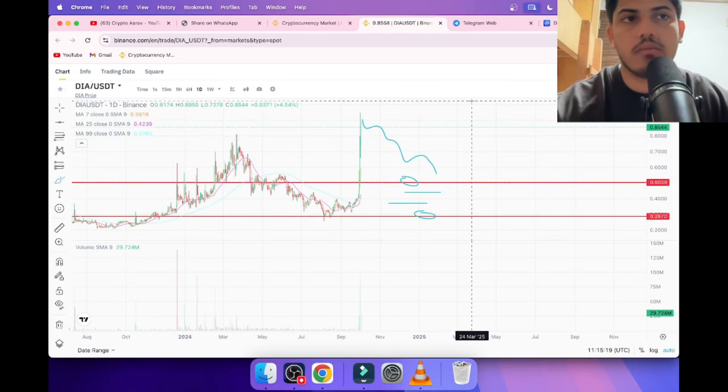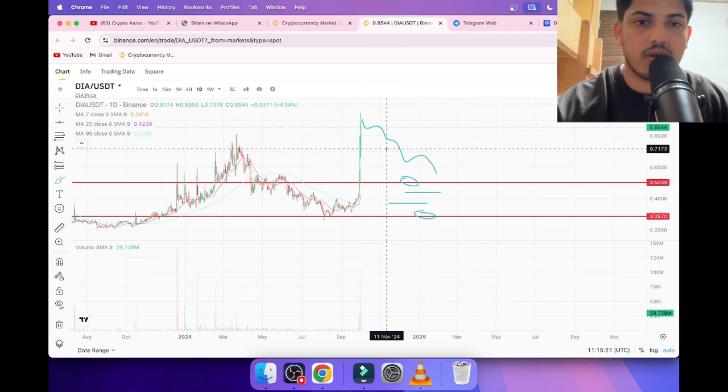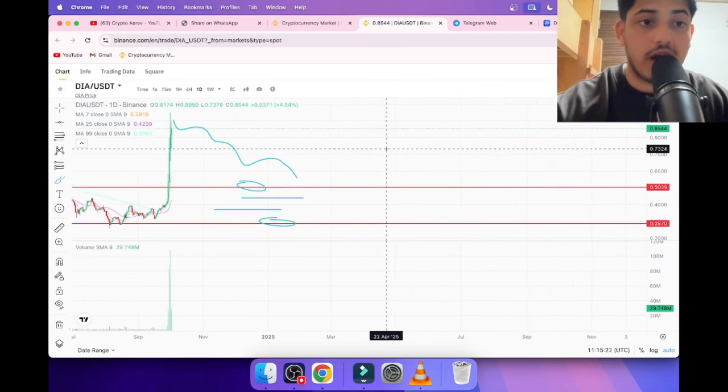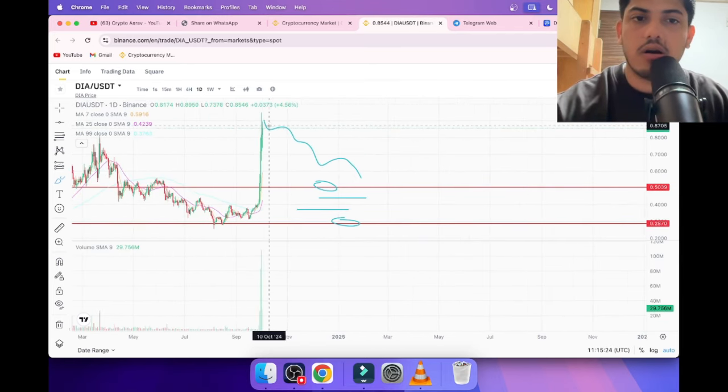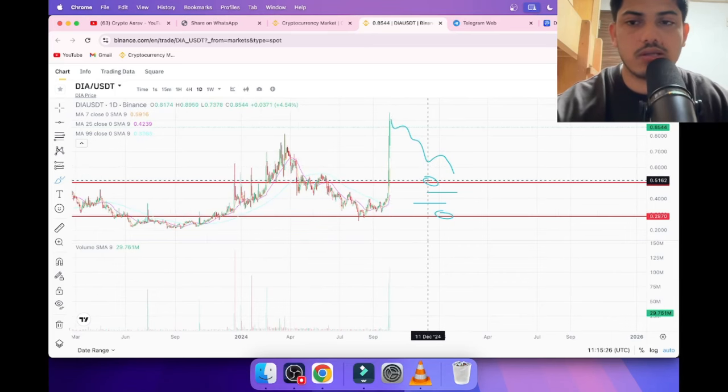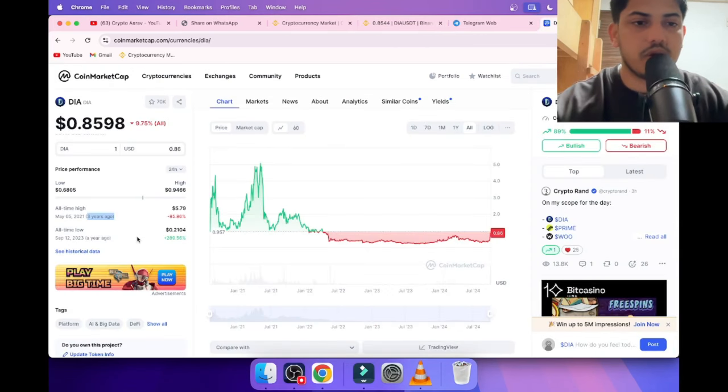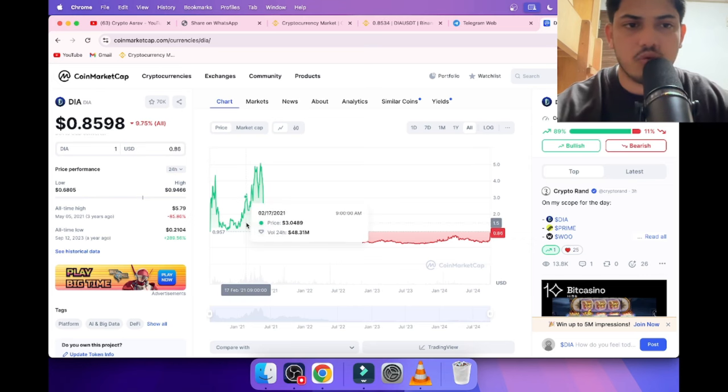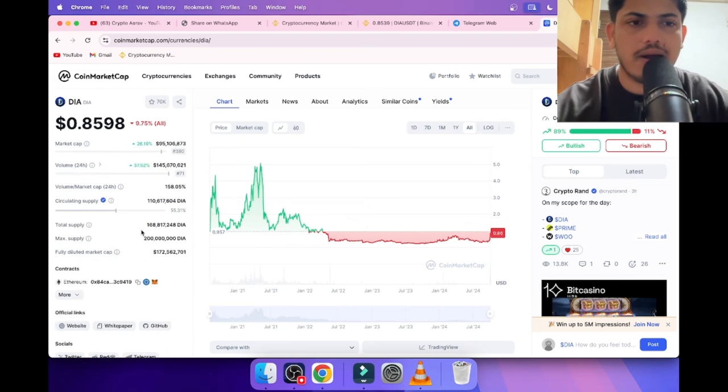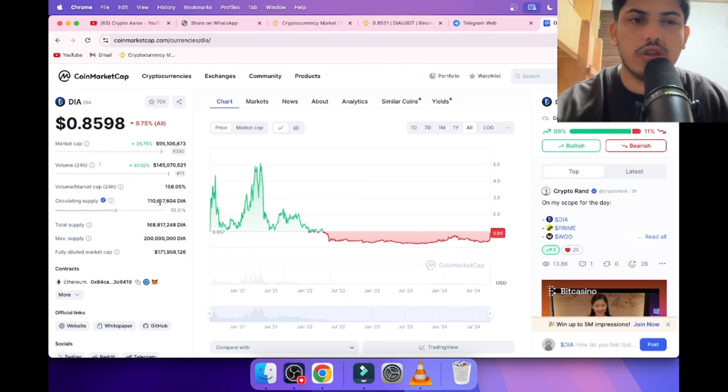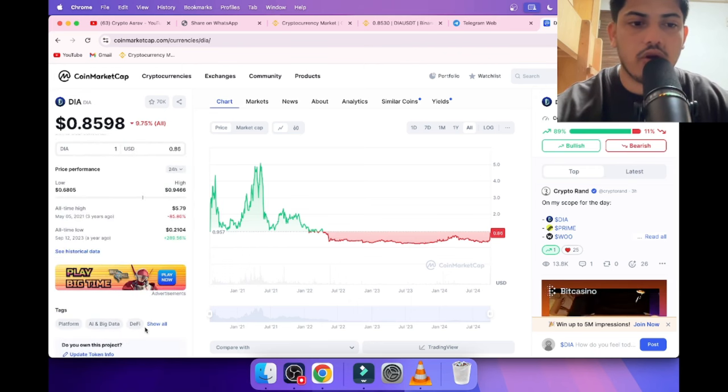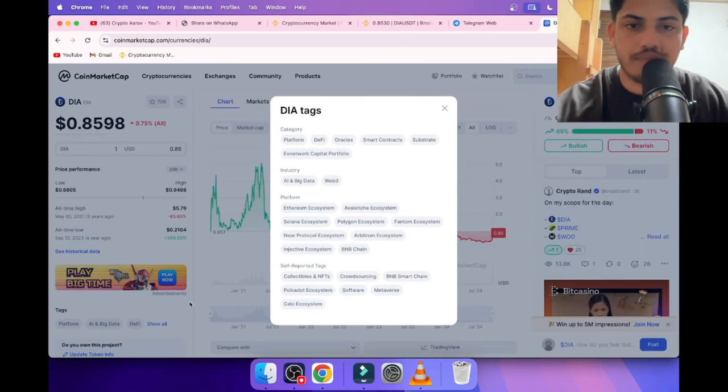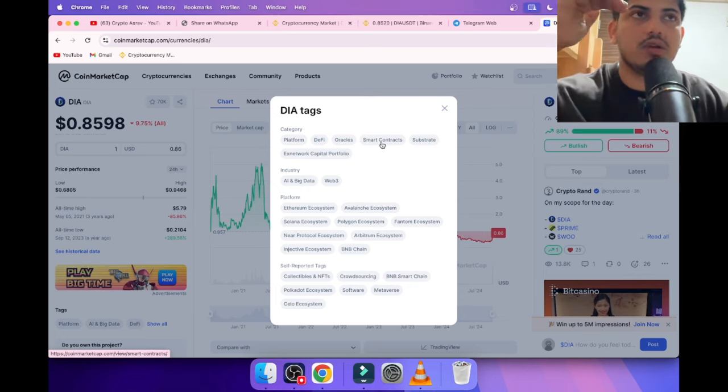How we should go about it? Price prediction: five dollars was the all-time high that it made in the last bull market. Market cap is like 100 million dollars, so it won't take much money to reach there. When you talk about crypto, the first thing which comes to our head is fundamentals.